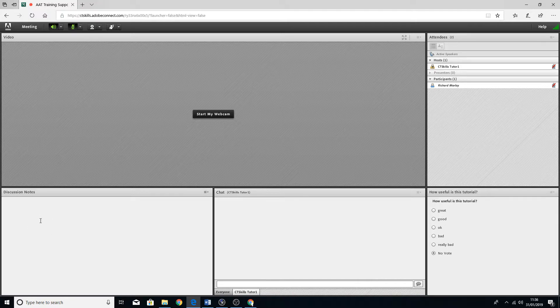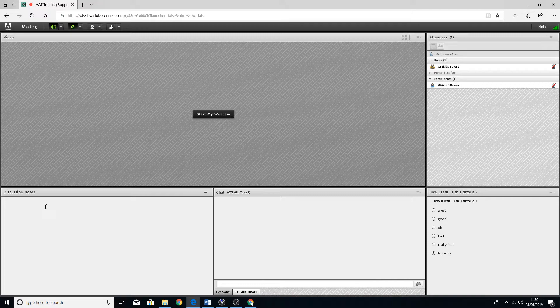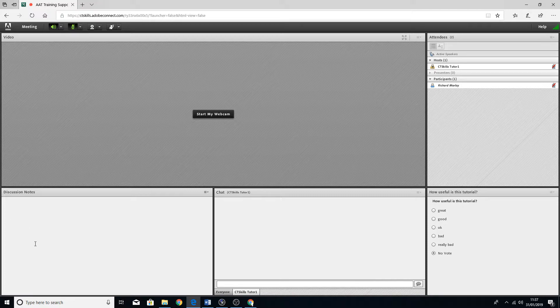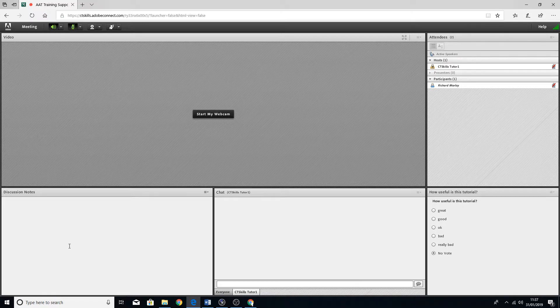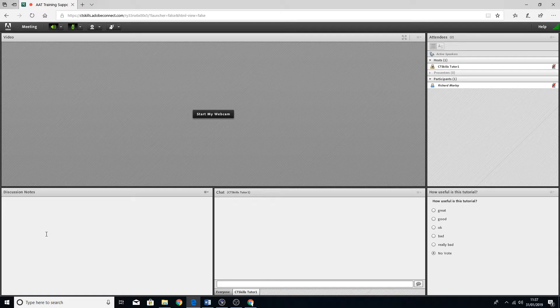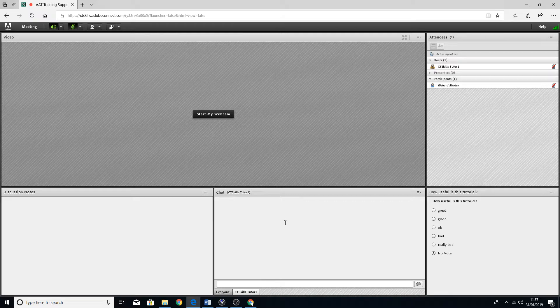While you're all having a chat, the host could be typing some notes in there just as reminders or things to do. Again, there's still the chat box there.